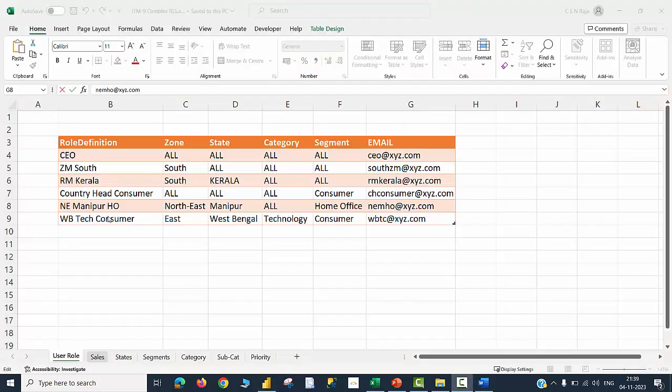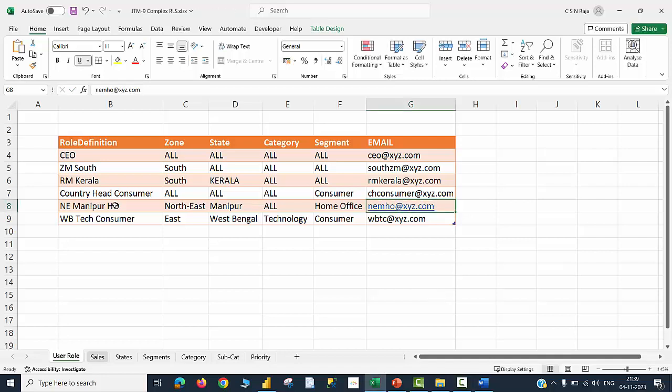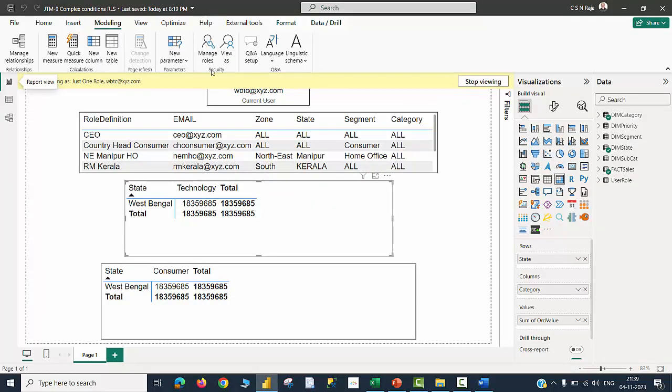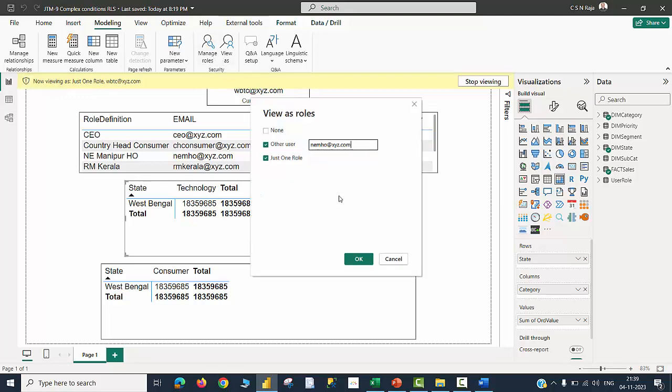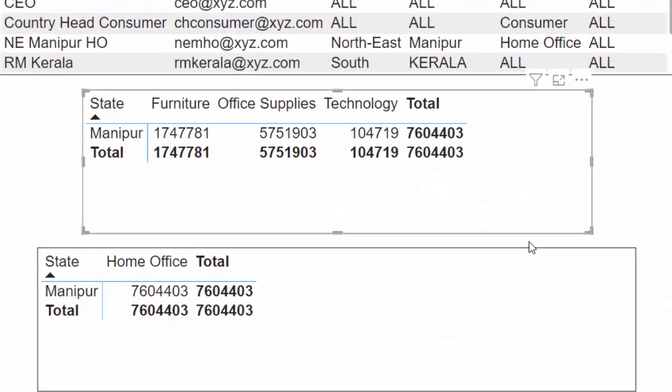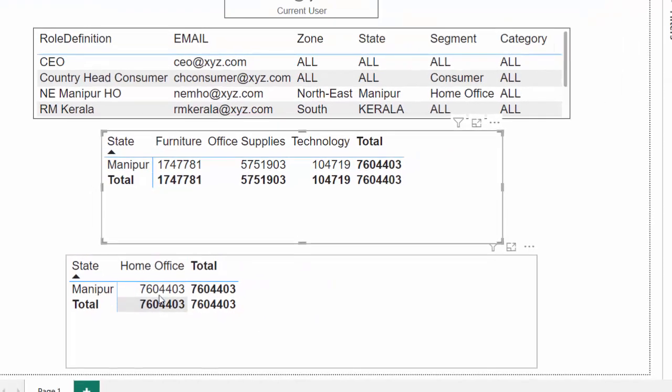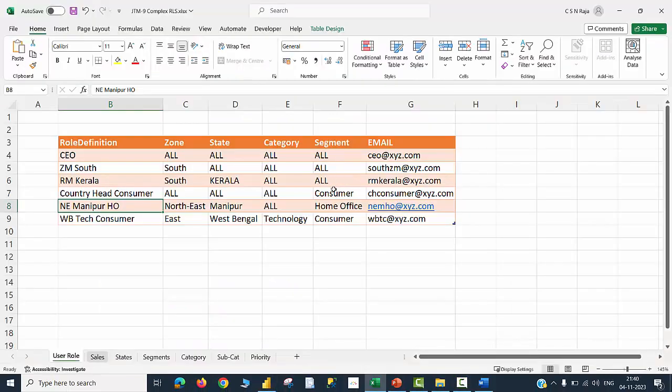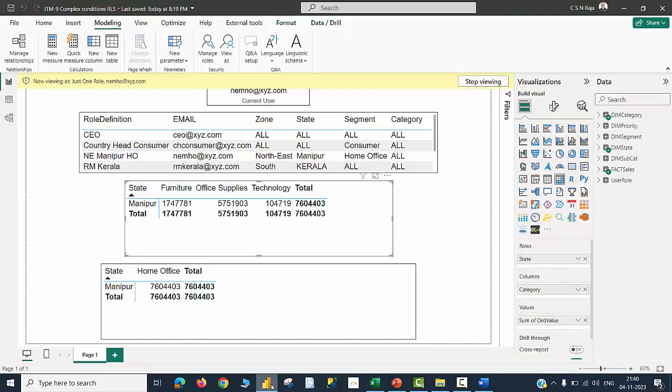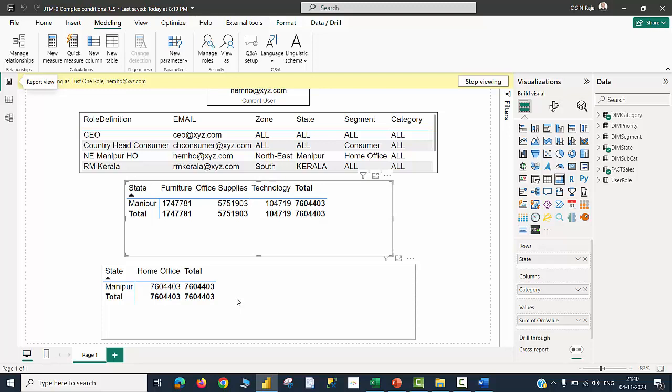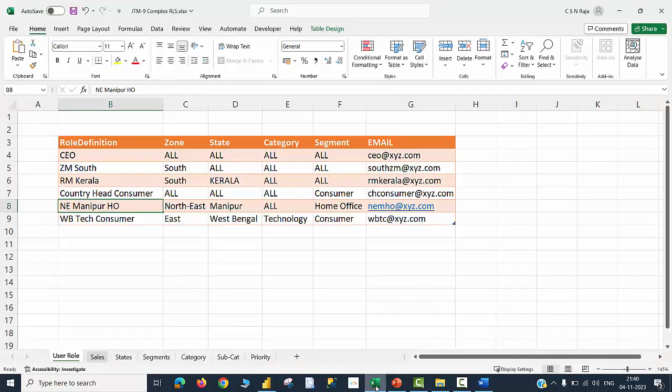Let me now speak about another user who is the Manipur's home office segment in charge by providing his user ID and click on OK. Now you can see that Manipur is available here, and then home office is the only possible segment that is permitted for the user. In terms of category, he will be permitted to see all the category items, and you can see that the total matches here. This is how this works. If you are interested, you can create a similar data set and try to use all the conditions given here, and you can find that it is working perfectly correct.